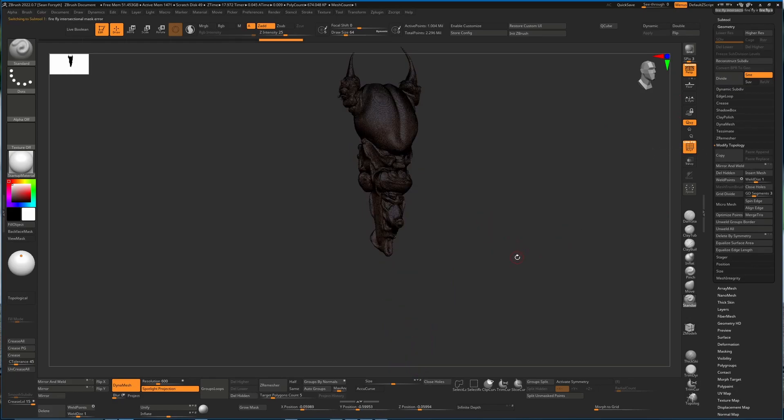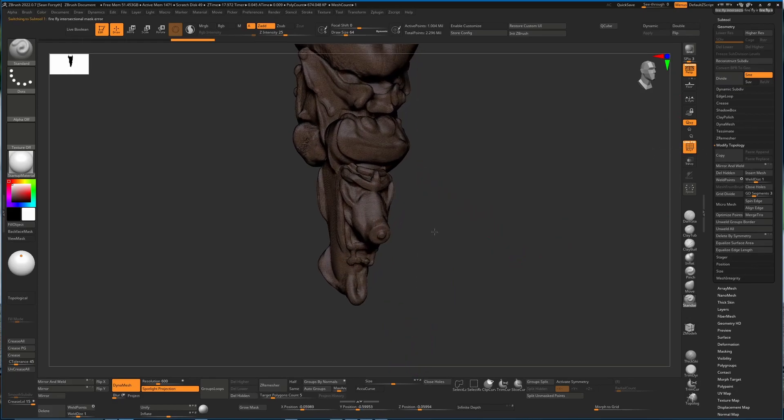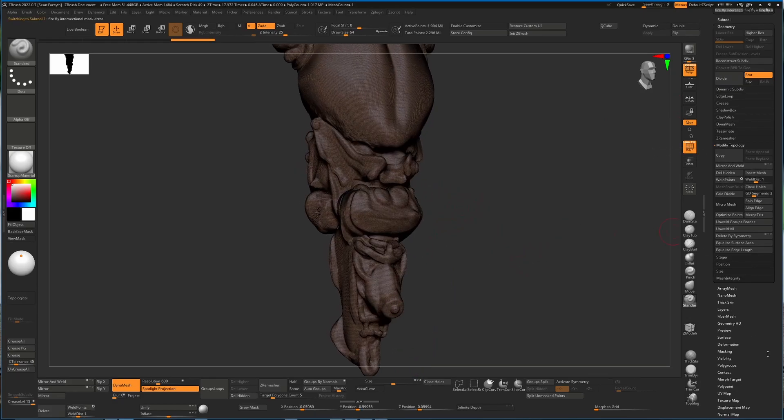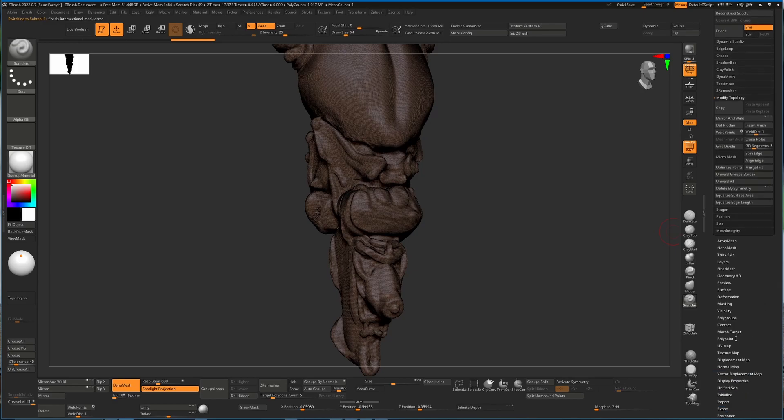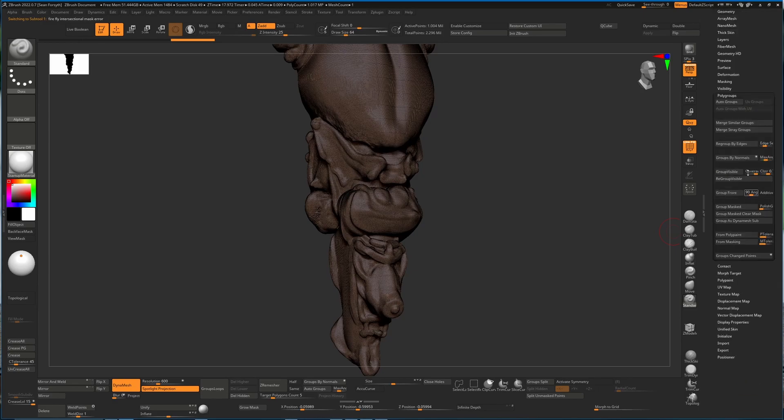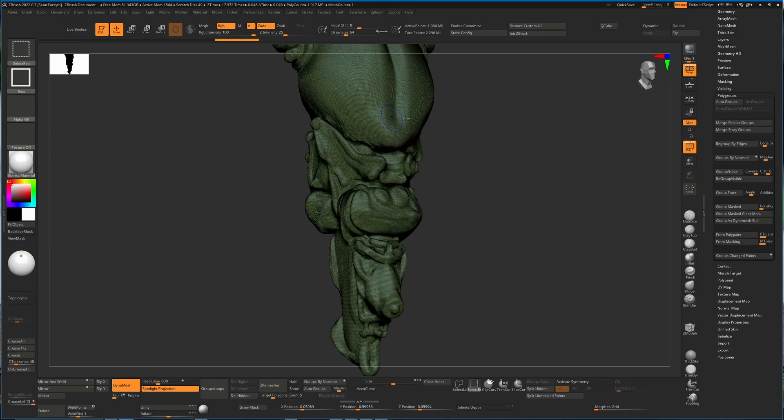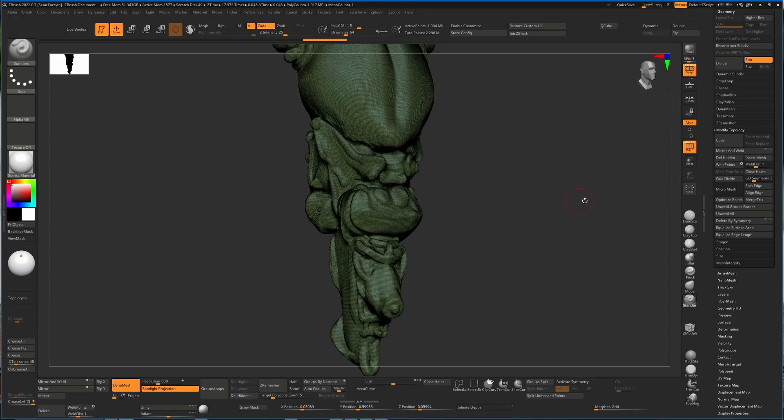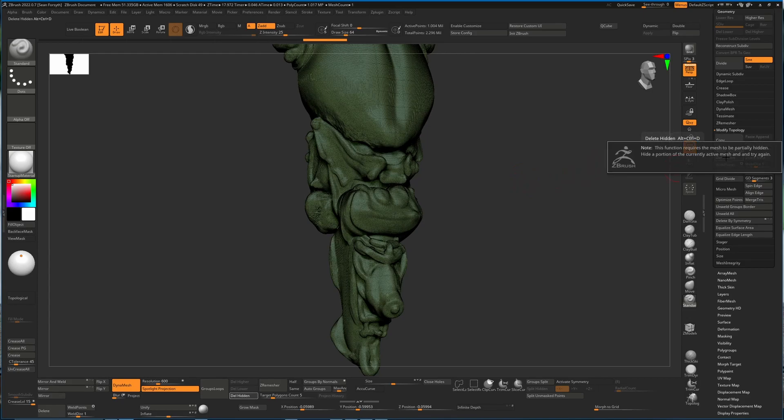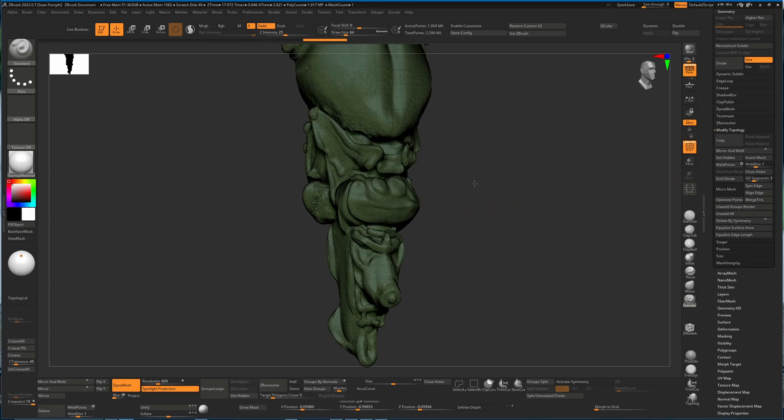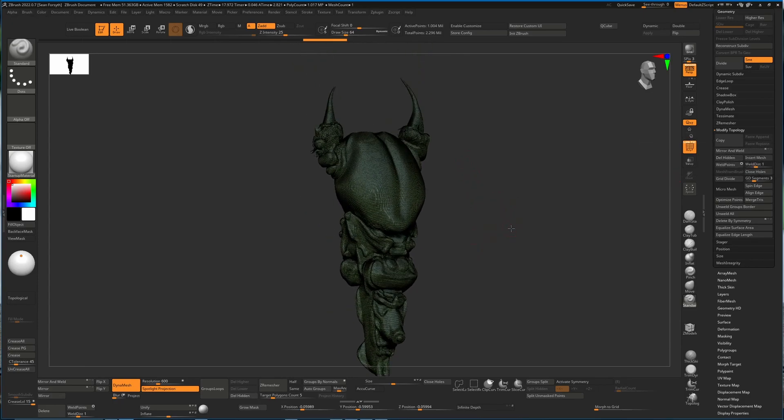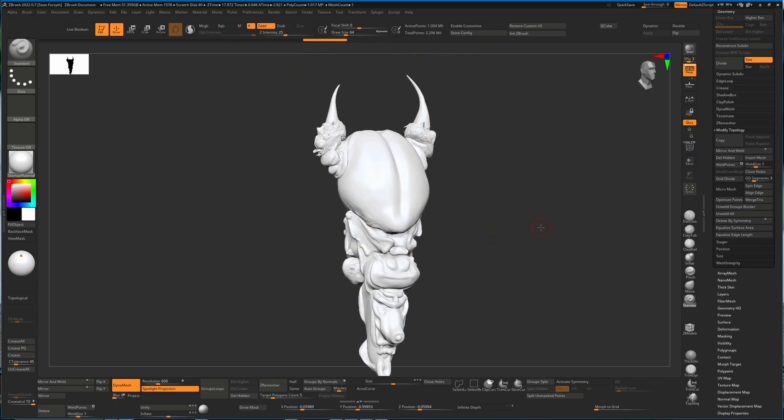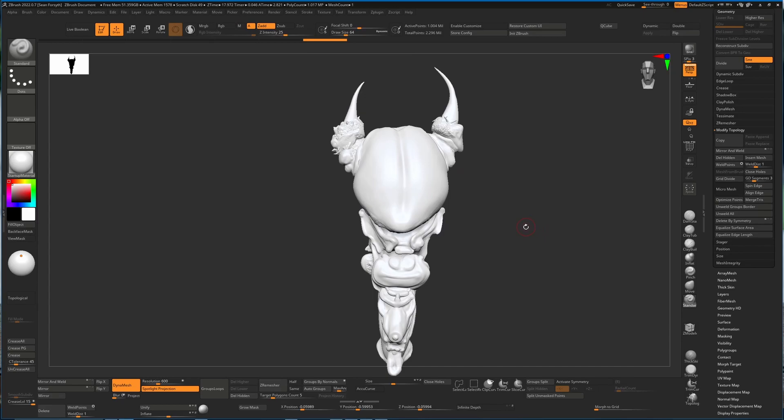We'll do the same for the top piece. Again, auto groups, Ctrl+Shift select, and geometry, modify topology, and delete hidden. If we didn't get an error message there, a dialog that popped up, that means there were some objects. Because every time after I've already deleted these, if I hit this again now it's going to say you need to hide something. So basically there was something hidden the first time.